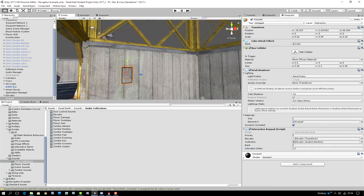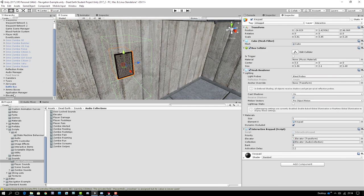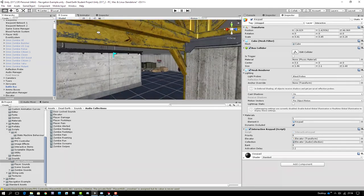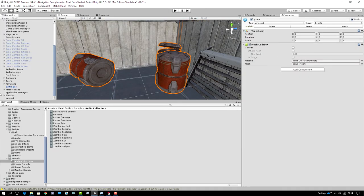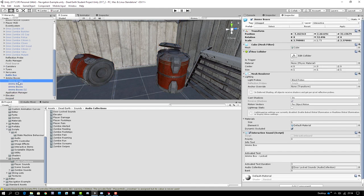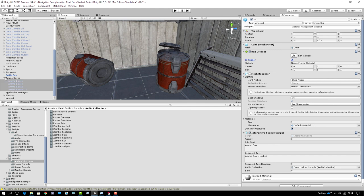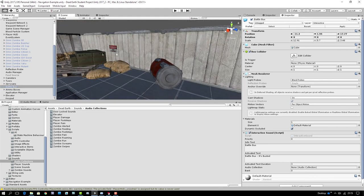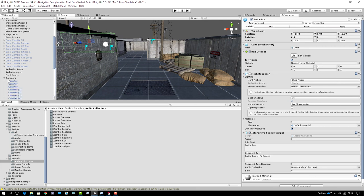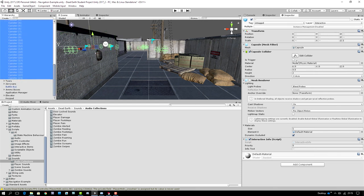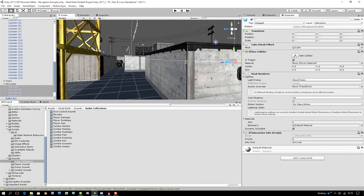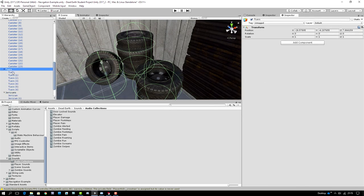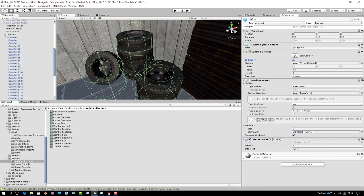Before testing, we notice the keypad's box collider isn't marked as a trigger — that's critical, otherwise it becomes a solid object. We also check the ammo boxes, barrels, canisters, jerry cans, and tire piles that have interactive items on them — they were all left as solid colliders too. We select them all in groups and enable Is Trigger on each one.